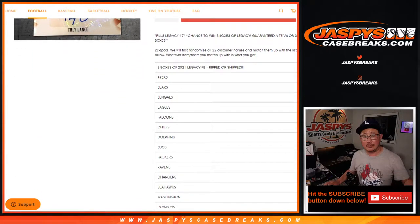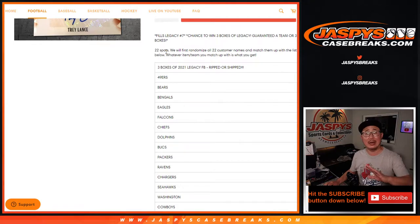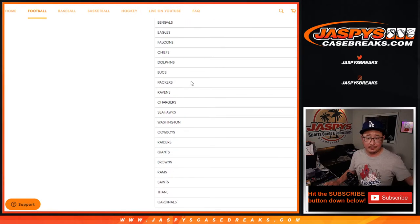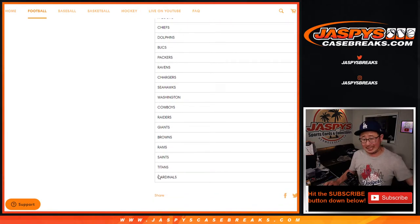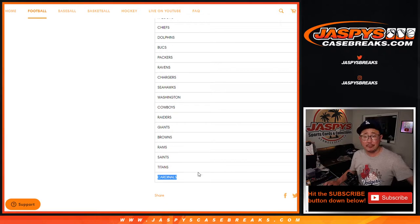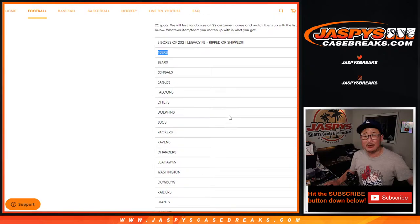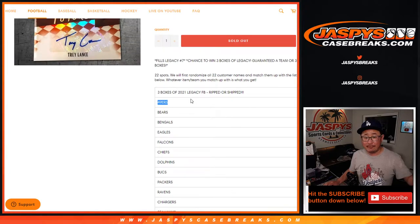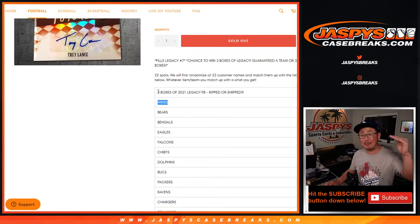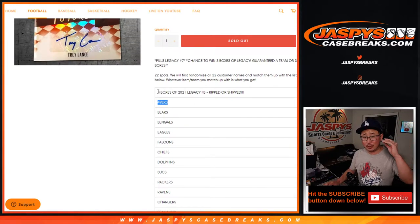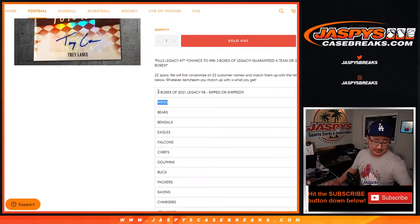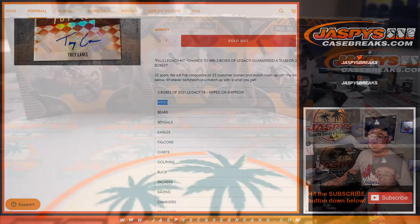It's just like the team randoms that you do. We sell 22 spots, everyone's guaranteed something. If you're the 22nd name on the list, you'll get a football team. If you're in the middle, you'll get the Chargers. If you're the 2nd name down, you get the Niners. If your name is on top, you get 3 boxes of 2021 Legacy Football.